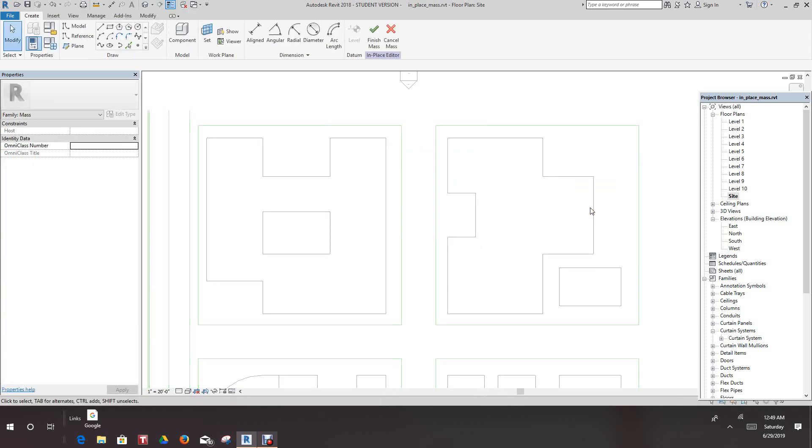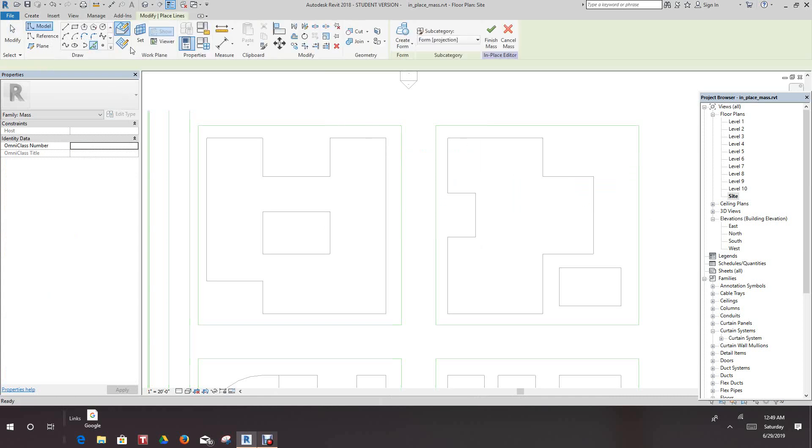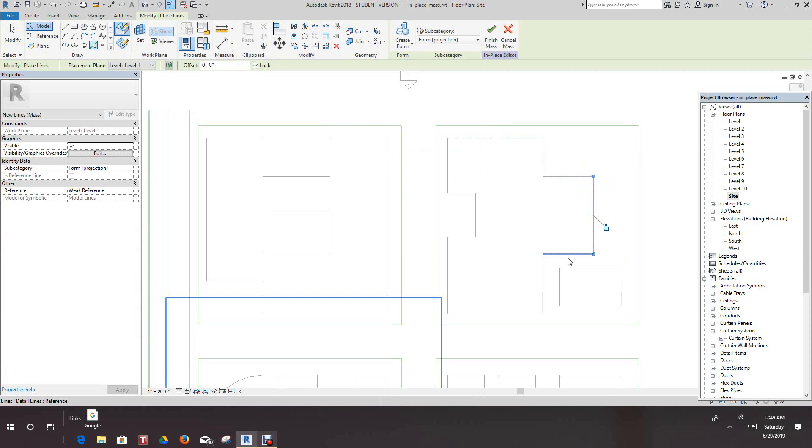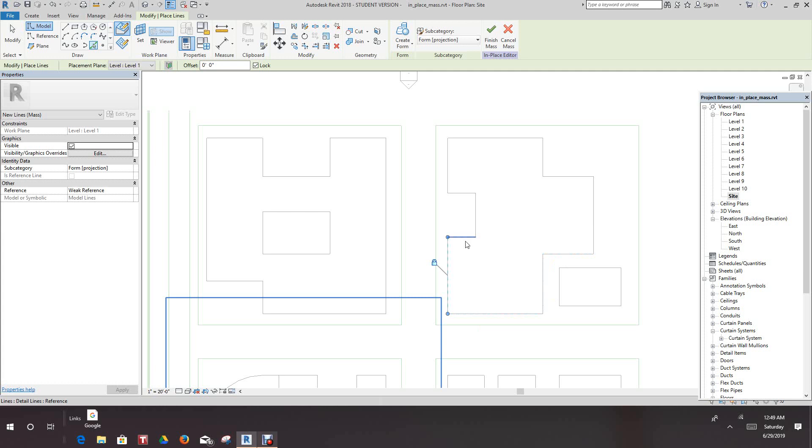Now we will select the Pick Line Tool and we'll have it locked. So let's just go and select each of these lines. And I think we have them all.